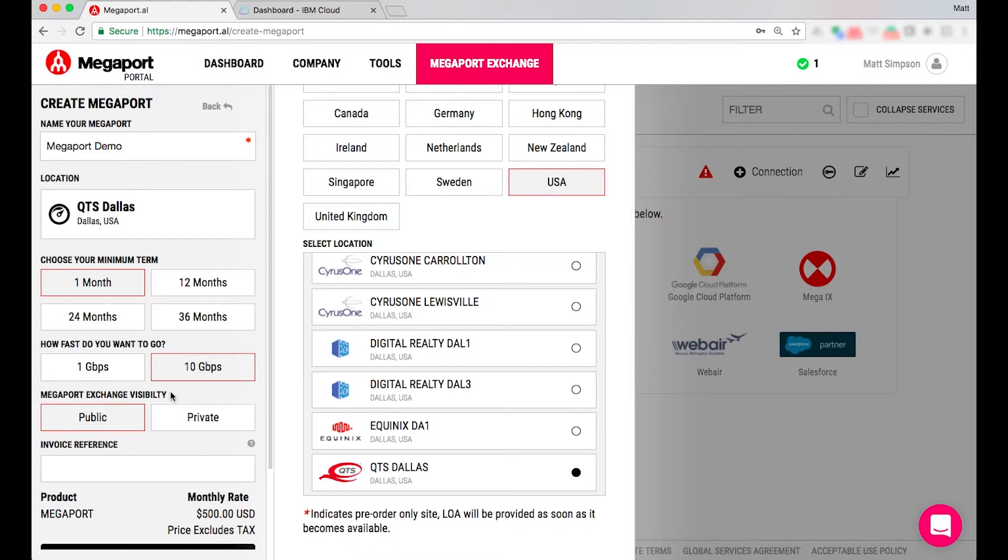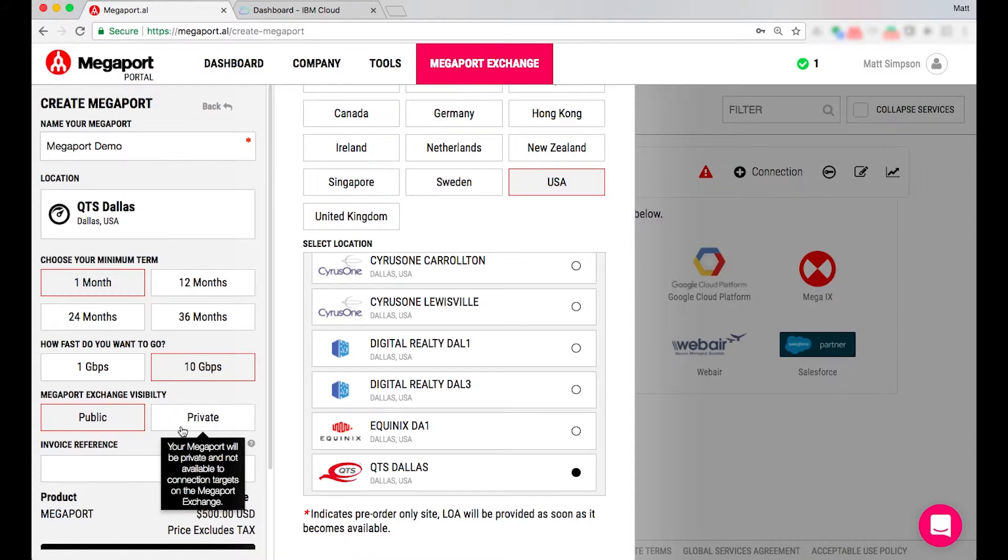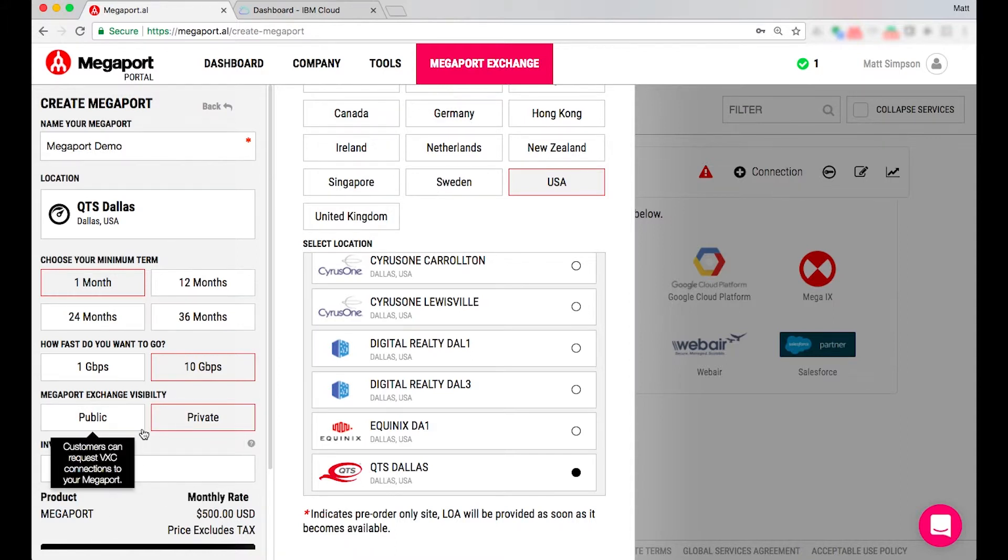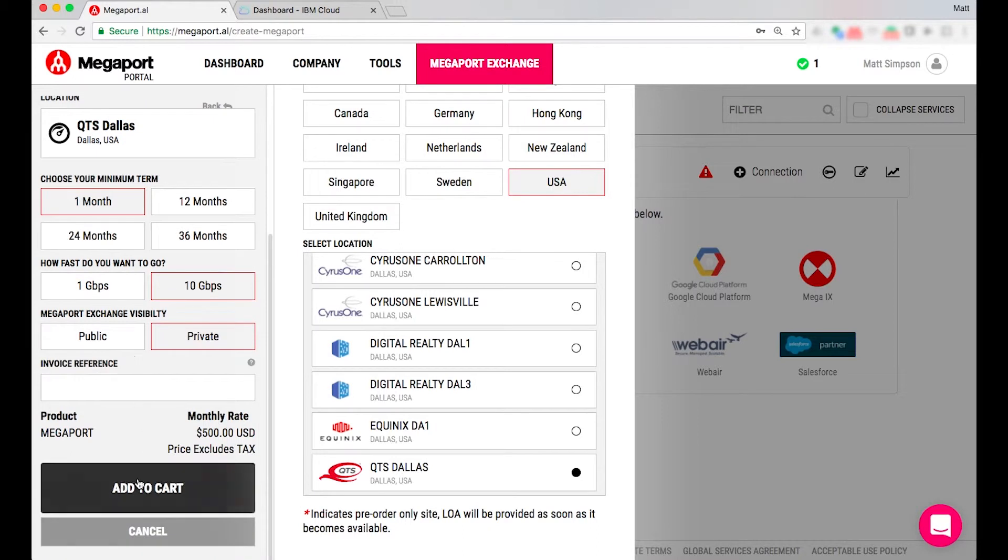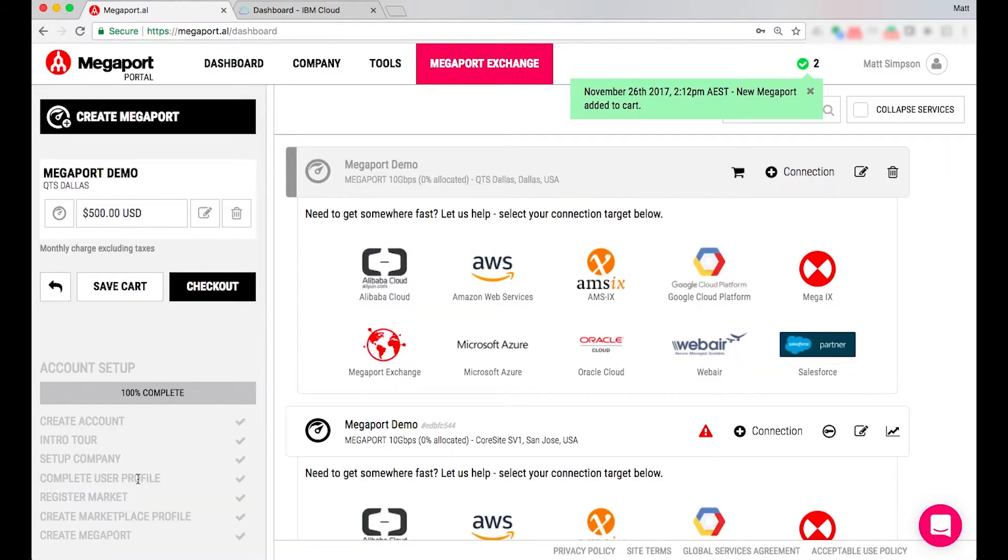The next part is whether I want to make this Megaport port publicly available on the Megaport exchange which is essentially our marketplace. So in today's example I'm going to keep that private and I'll simply add that to the cart and check this Megaport out.